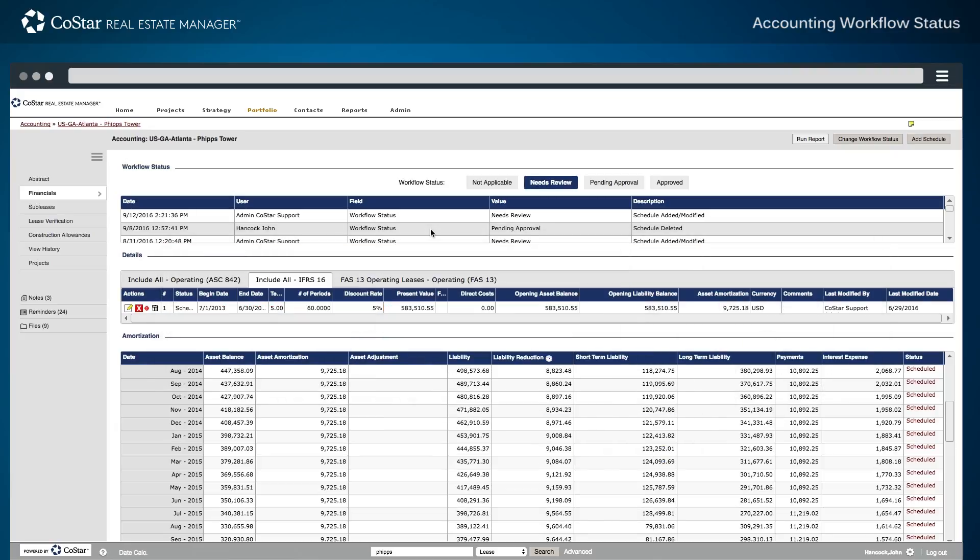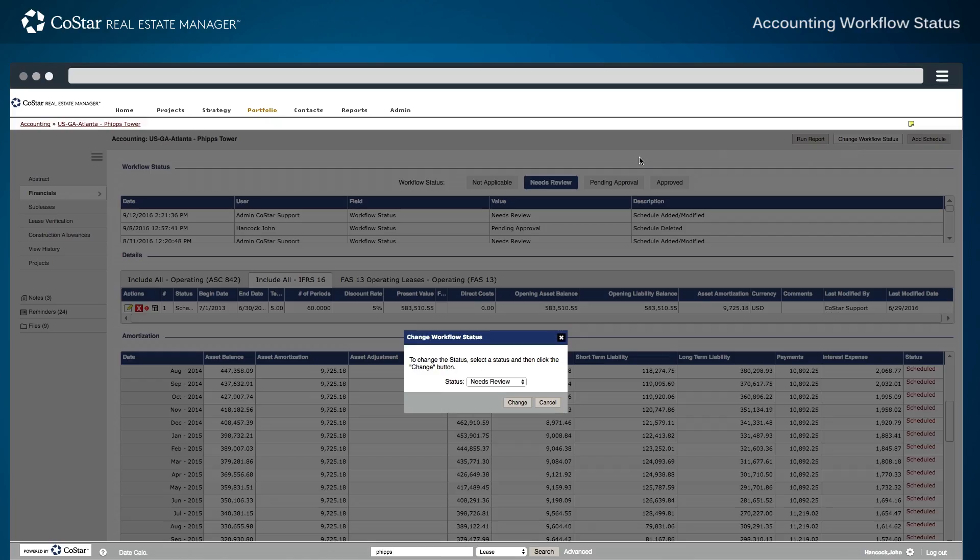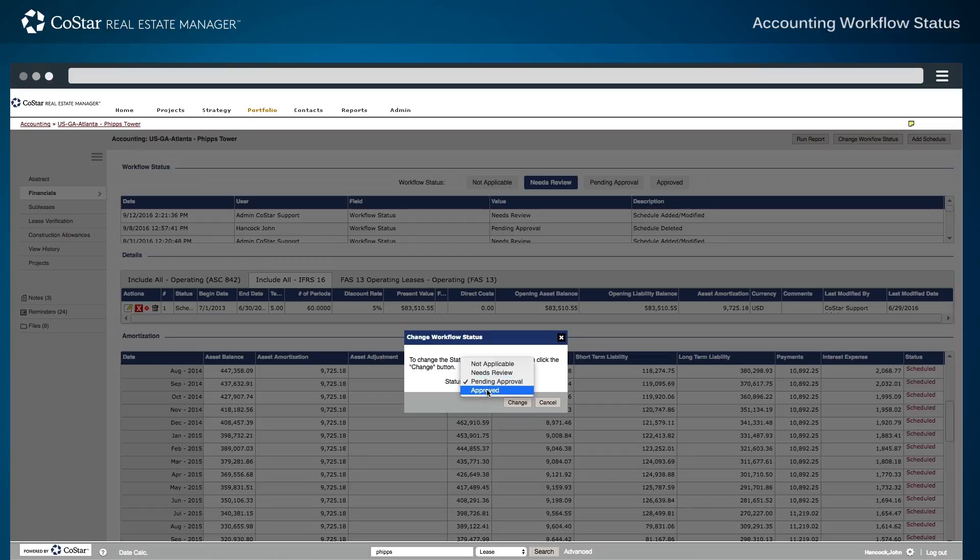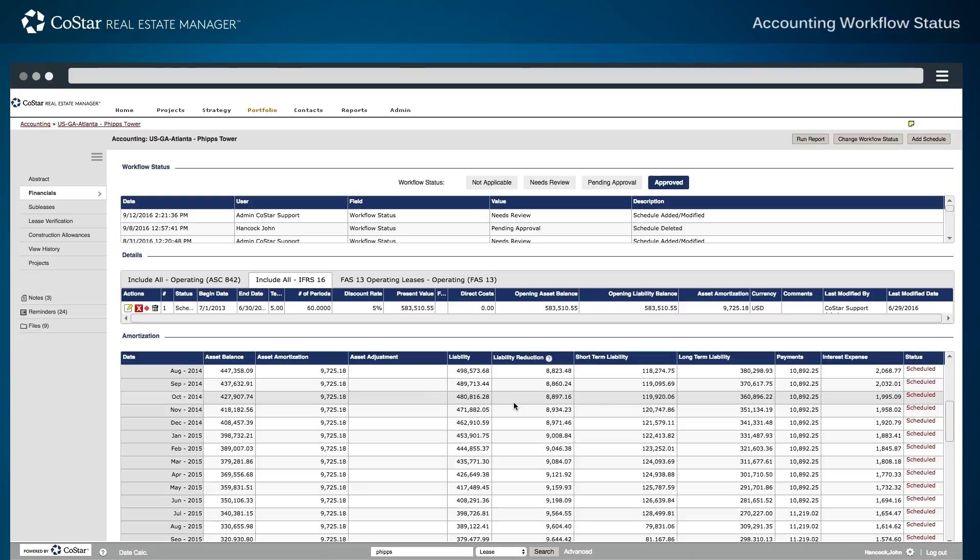Another user reviews data that has been updated and may change the workflow status from needs review to either pending approval or to approved. As the user updates the workflow status, the system date stamps and time stamps the activity and preserves the before and after values of the data changes.